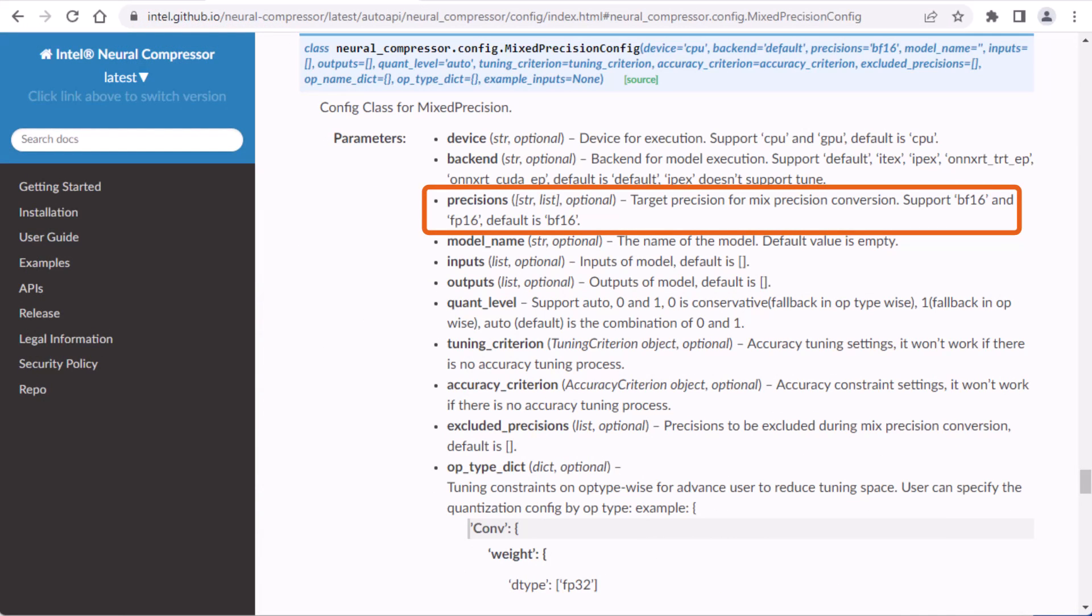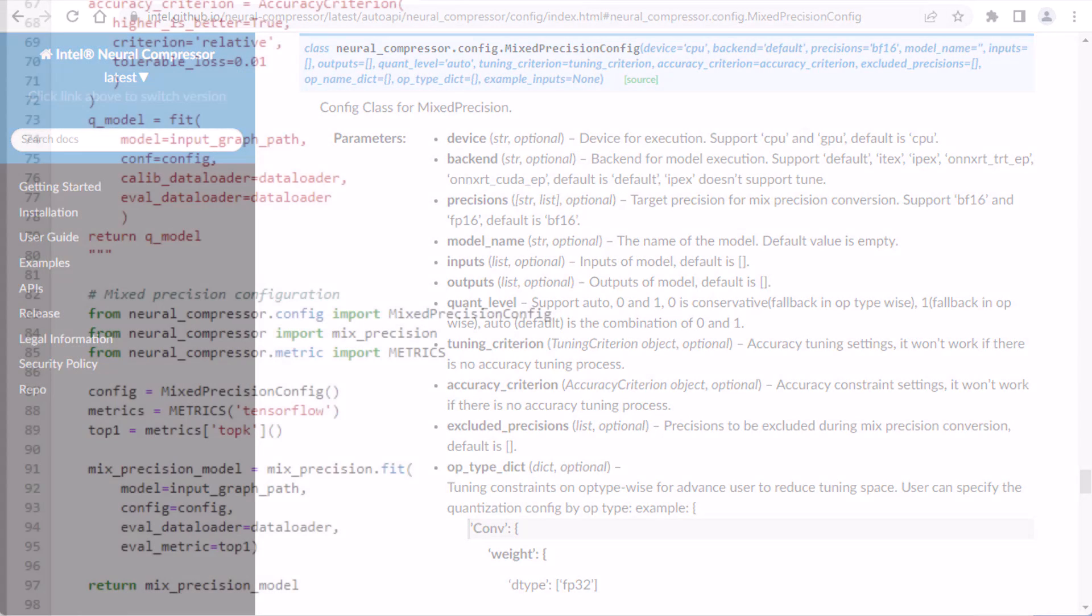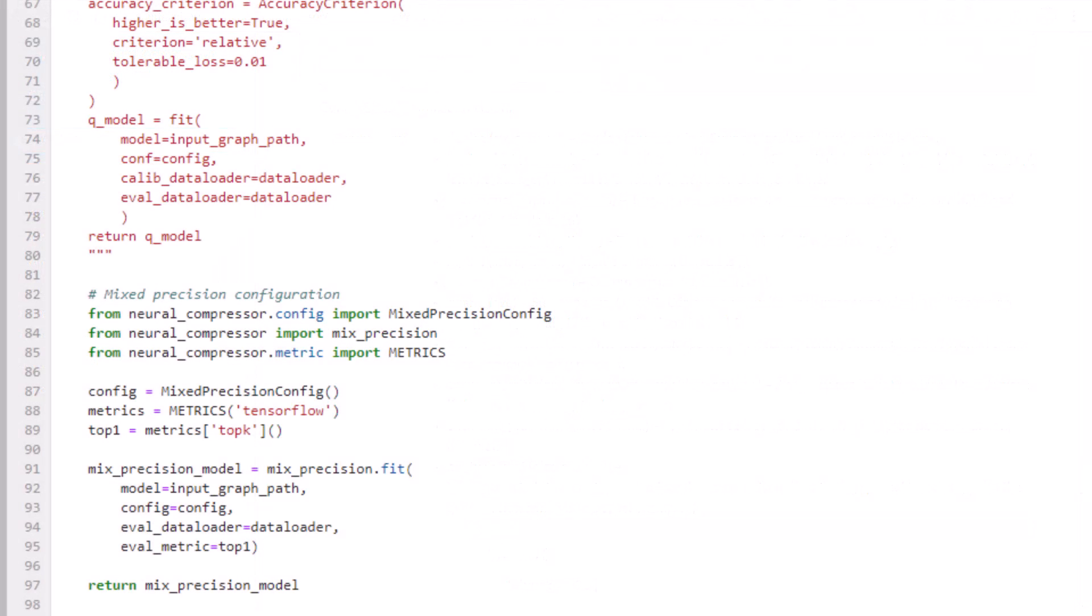BFloat 16 is default, so that's what gets used here. For the fit function, you specify the model and the config. That's really all you need. Intel Neural Compressor will automatically choose the data types supported by your model's layers and by the device you're running on.